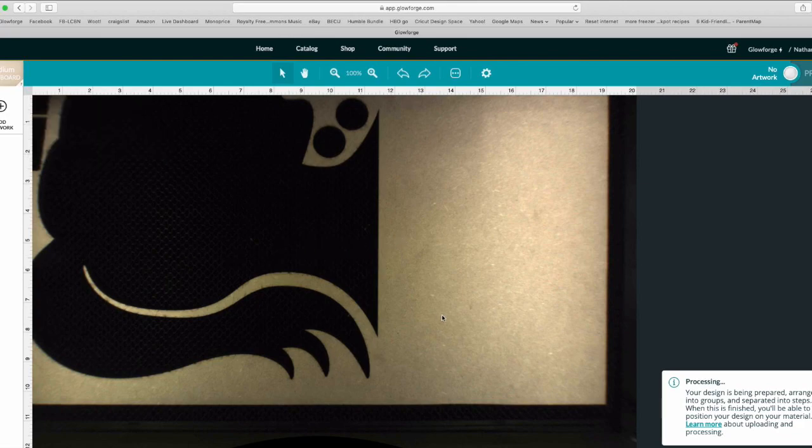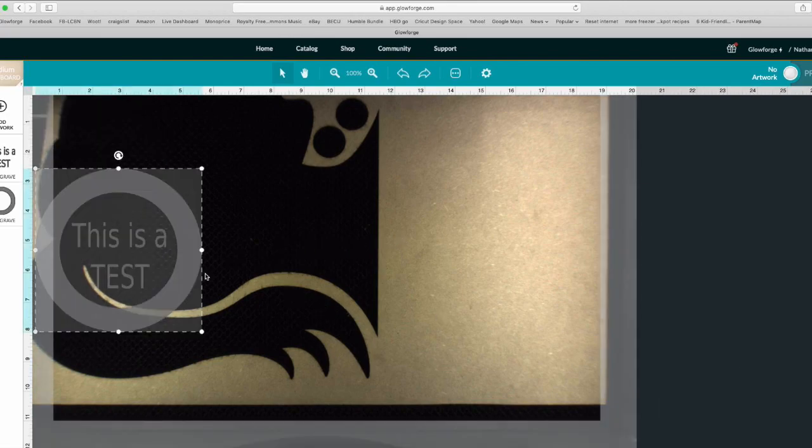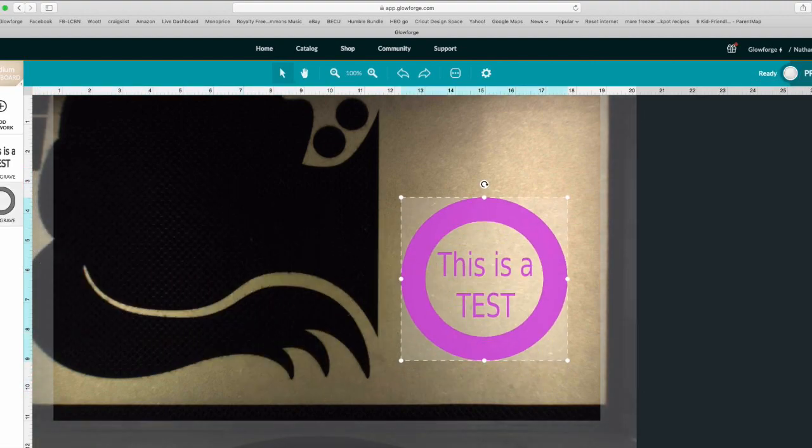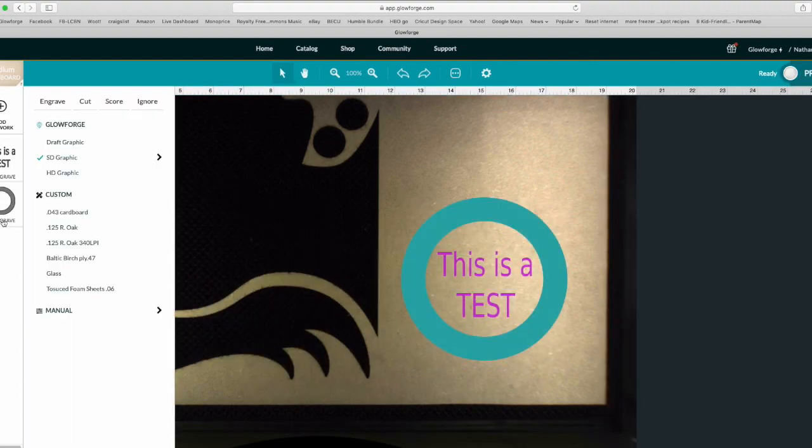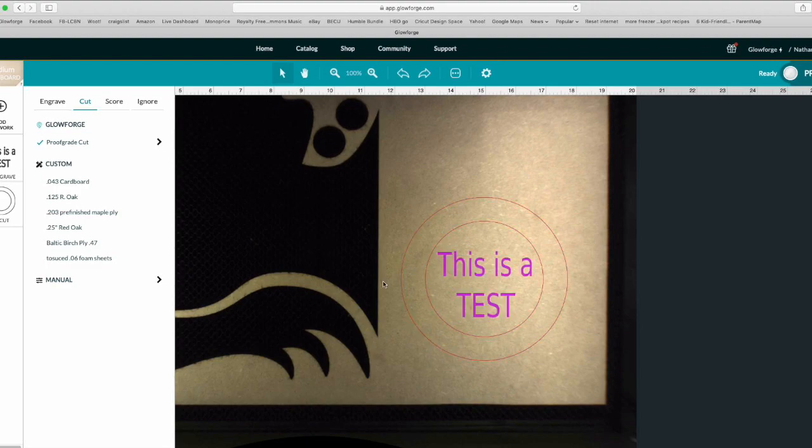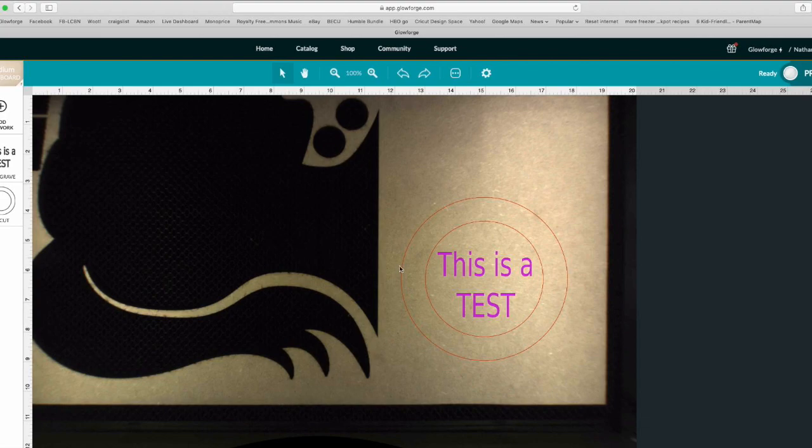Once it loads up, now you have the text separate from this. We could tell this to cut and it's going to cut both lines. If you were wanting to do this like a coaster or something, you'd want to do it differently. If you wanted to cut this outside one and score this, you'd want to do it as two separate circles instead of the way that we did it.